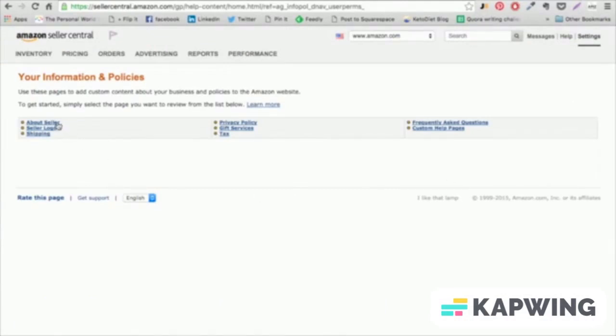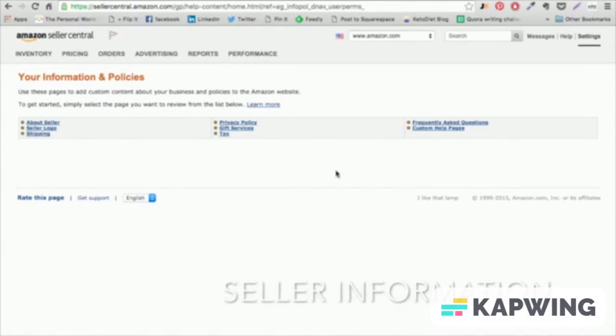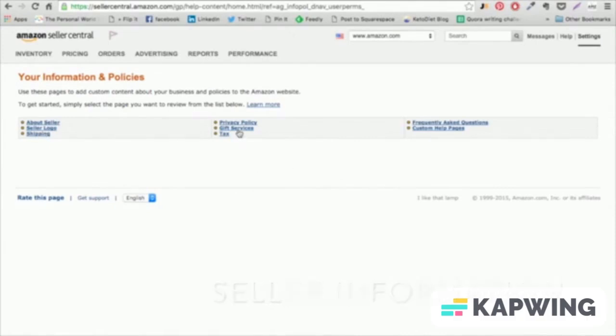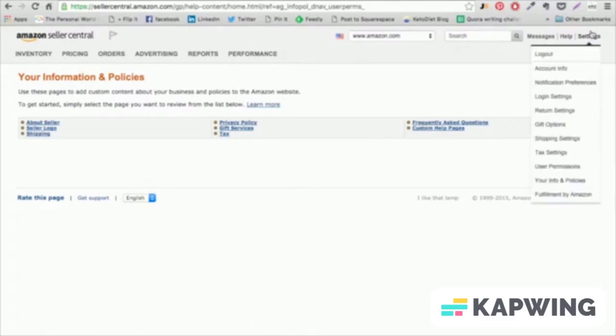Your Information and Policies. Take a few moments to describe your company for sellers in the About Seller section here. This is useful for customers who want to get a little bit more information about your business before purchasing from you.